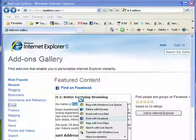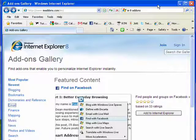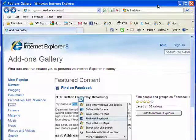Hi, this is Mike Callahan, Dr. FileFinder, and welcome to part 10 of our special Butterscotch.com 10-part series on Internet Explorer 8.